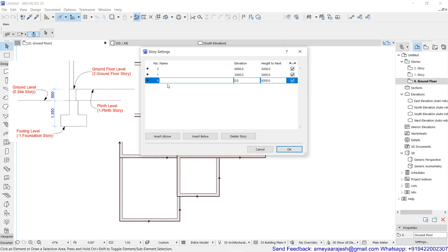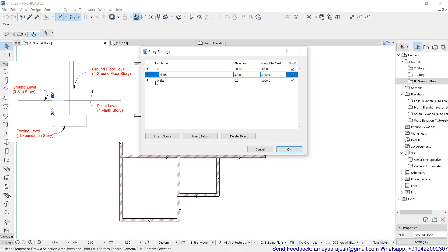I will be putting the first story name as 'site' and my second level will be 'plinth.' Always remember, before the name you can see 0, 1, 2 — these are the story numbers given by ARCHICAD. You cannot control that. But the name is the user's choice, so it is supposed to be your own comfort.